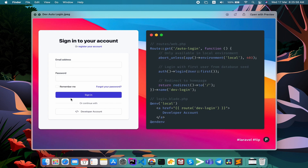If you are watching your logging setup, you will see the location. You can use the local account and continue with the developer account. You can use production to the local environment, and you can use a route to the local environment. You can use the other side to return a 404.